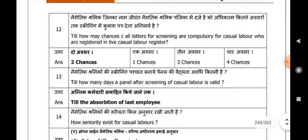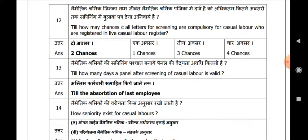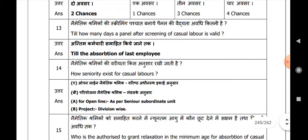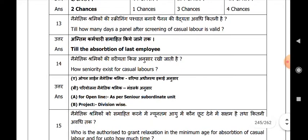Till how many days is a panel after screening of casual labour valid? Till the absorption of the last employee. How does seniority exist for casual labours — for open line as per senior subordinate unit, and for project, division-wise?